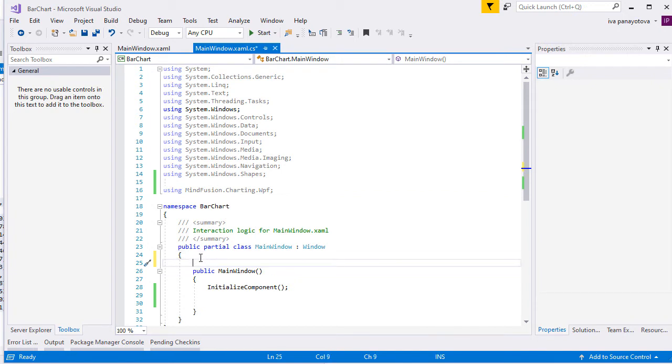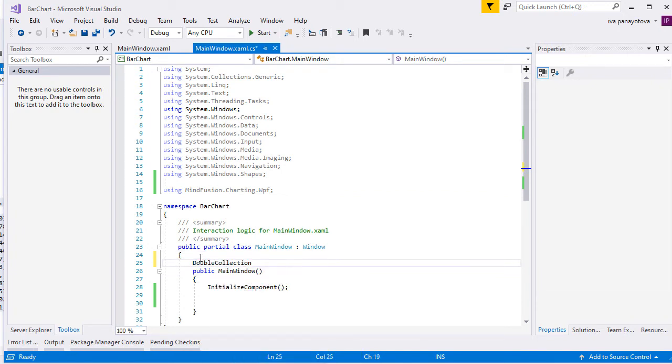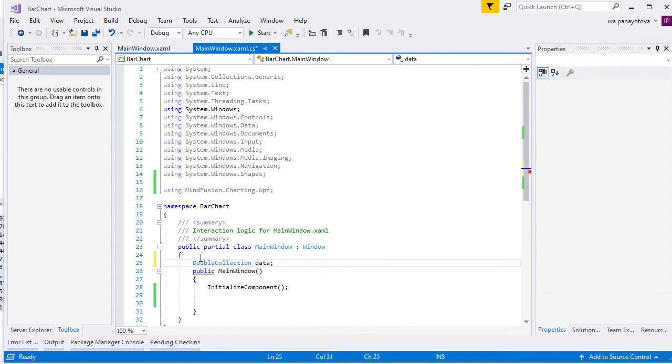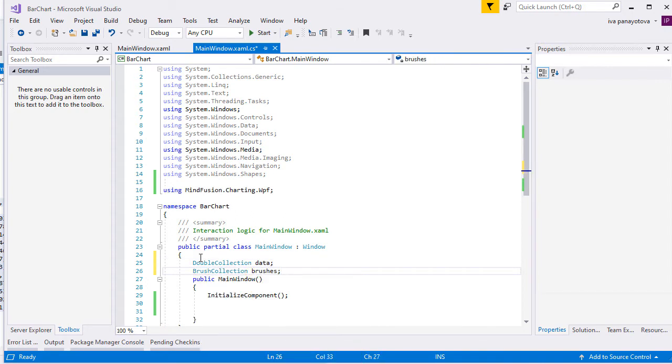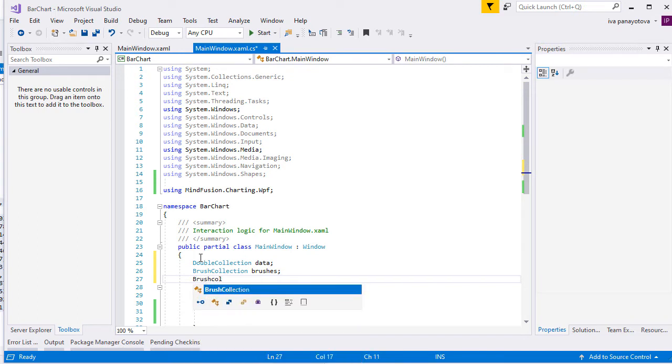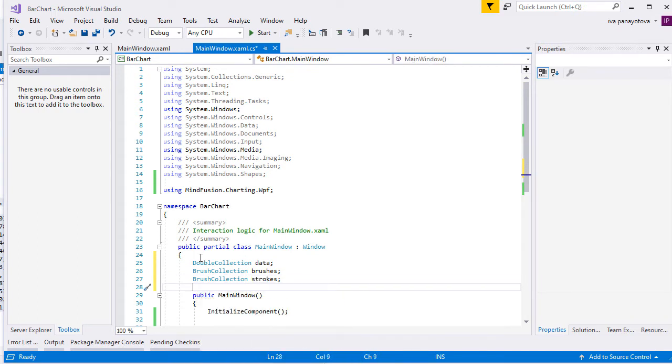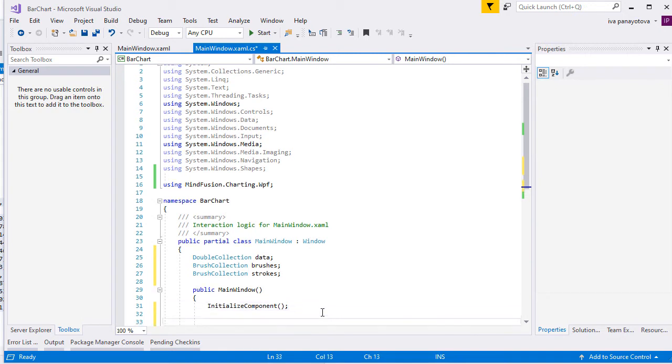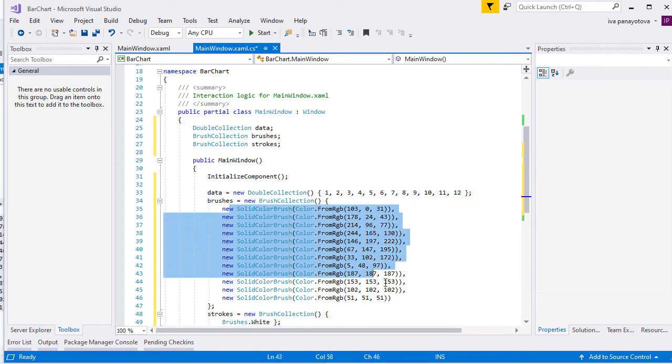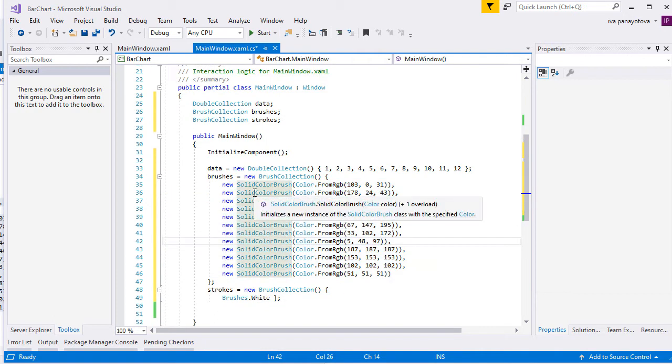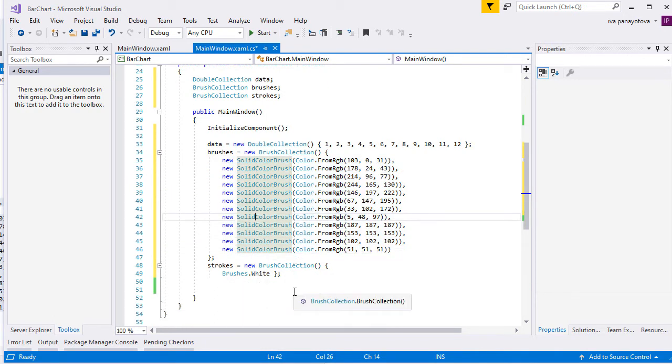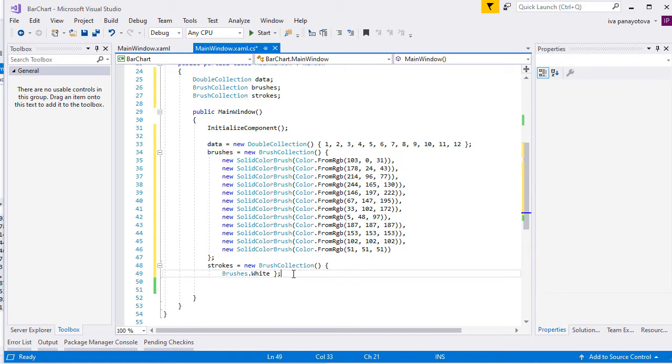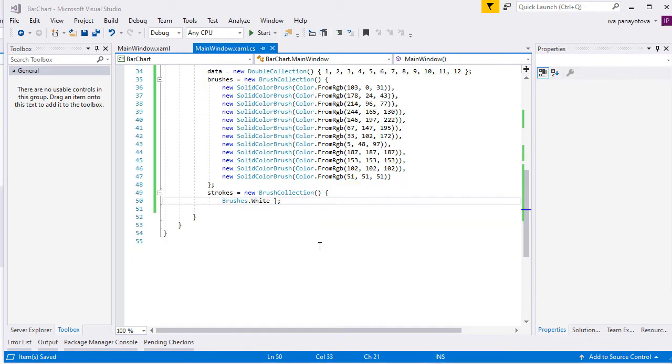We add three class variables: one Double Collection and two Brush Collections. The Double Collection contains the numbers from 1 to 12. They correspond to the 12 bars that our chart will render. The first Brush Collection contains 12 solid-colored brushes and the Strokes Collection contains one white brush. The white brush will be used for outlining the bars.